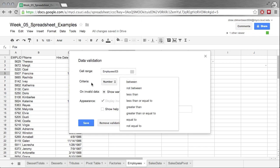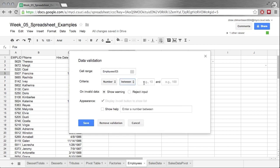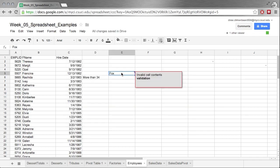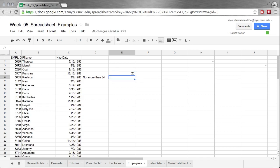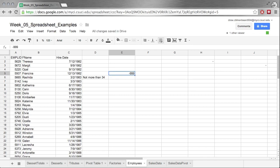You would change this to a number and make it say greater than or equal to, or equal to, or not equal to something. Just pick a value, say your range is going to be something between negative 999 and positive 100,000. Put reject input, save, and it says it doesn't like that. So let's put 20 and it's happy. If we put goldfish it doesn't like it. So that way we can use this with our IF statement and not have any problems. It'll work the way we expect it to.